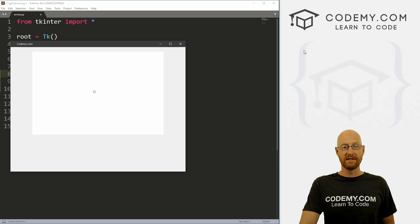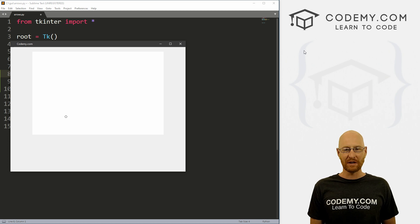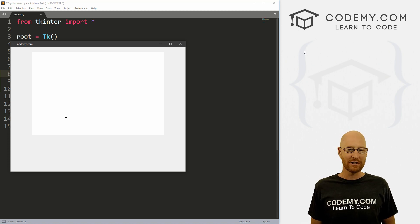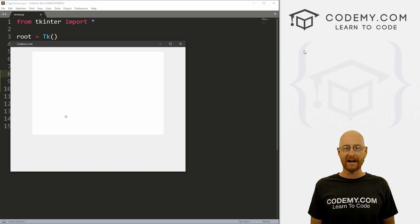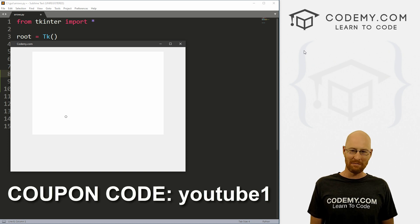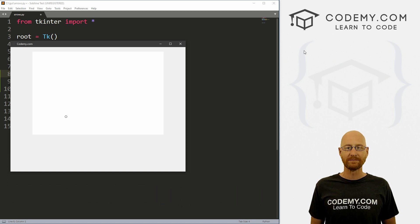In this video, I'm going to show you how to move objects around the screen with the arrow keys on the keyboard. Before we get started, if you like this video and want to see more, smash the like button, subscribe to the channel, and check out Codemy.com where I have dozens of courses with hundreds of videos. Use coupon code YouTube1 to get $30 off membership — that's all my courses, videos, and books for a one-time fee of just $49.